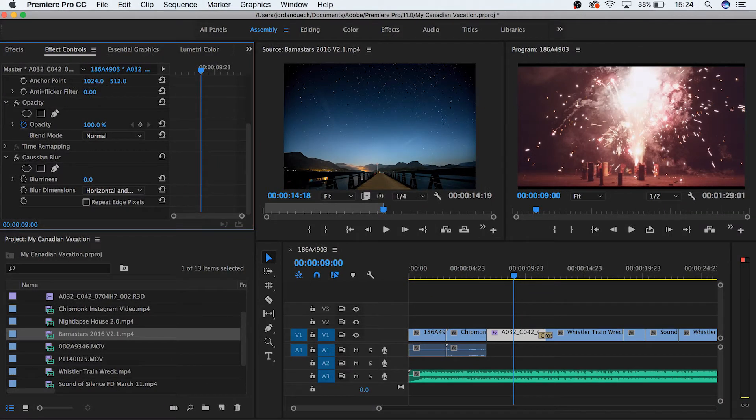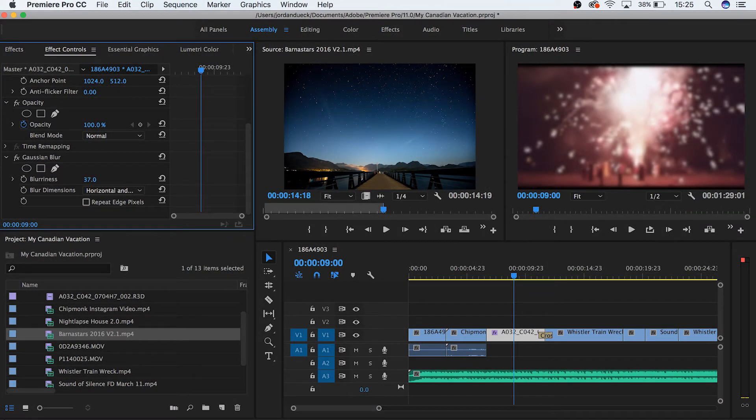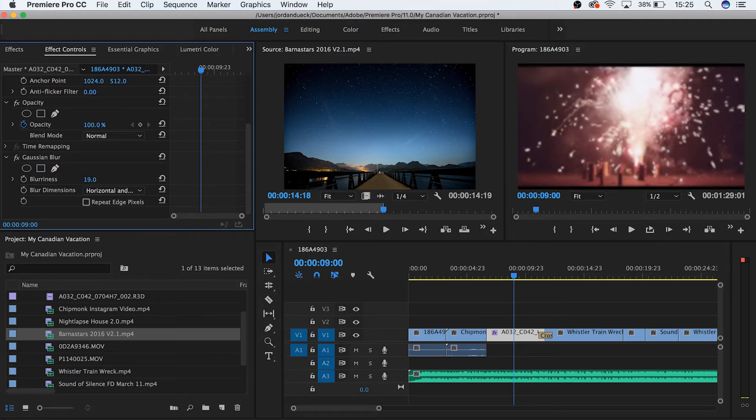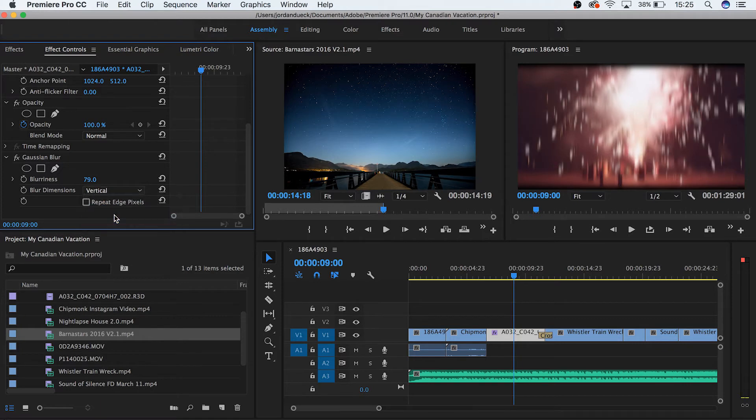Now we can see that our footage is starting to get more blurry as we increase this value. With most effects, you'll also have a variety of other options available to you. As we can see here, we can change the type of blur, as well as hide the fading round edges of our footage.